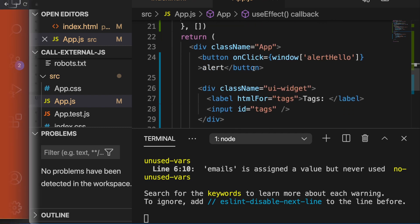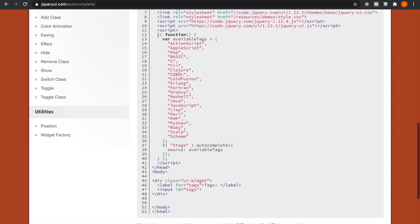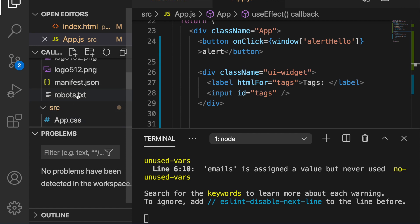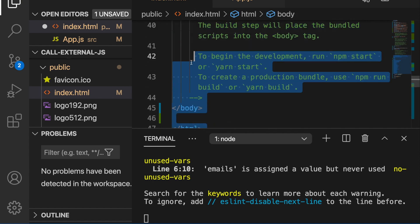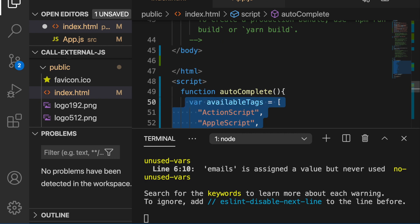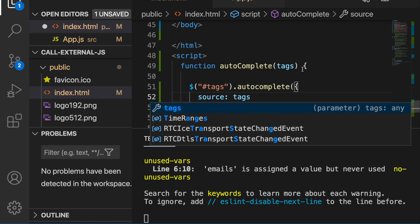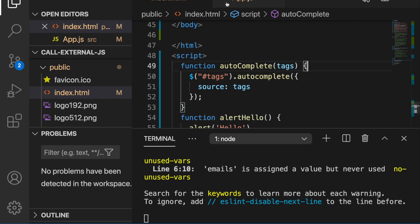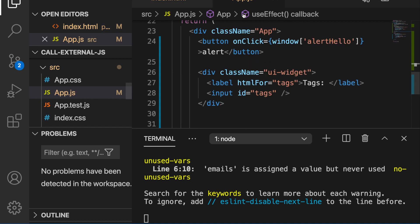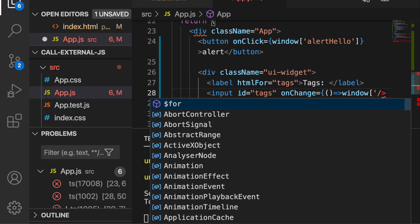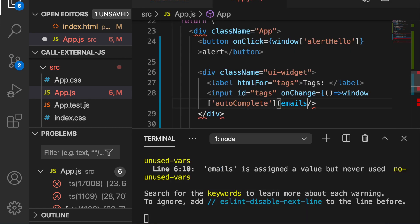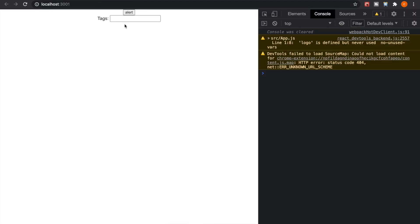Now we are going to execute the autocomplete. We go to the autocomplete documentation, copy the function, and paste it into index.html. We create a function called autocomplete, delete the hardcoded array since we will provide our data via useEffect and fetch, and pass the text dynamically. Back in app.js, we add an onChange handler that calls window['autocomplete'], passing the email list as the text. Going back to the website and typing Michael, you can see it already pops up suggestions. This is how to execute external JavaScript functions from a React component.